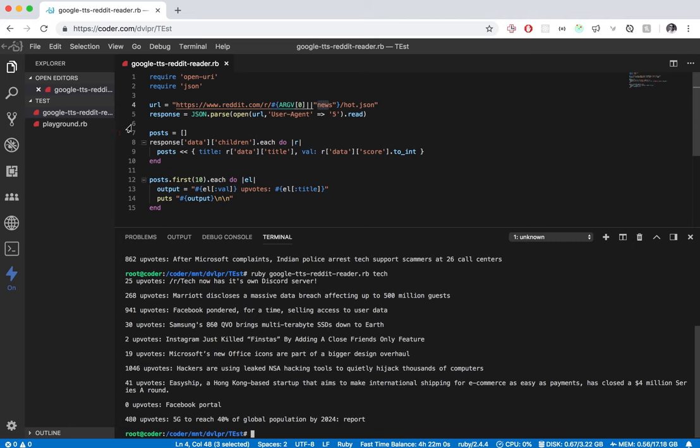But yeah, it's super cool—able to reach out to APIs. I did have an issue because it is a container service using my internal microphone on my computer when I was doing the Google text to speech.